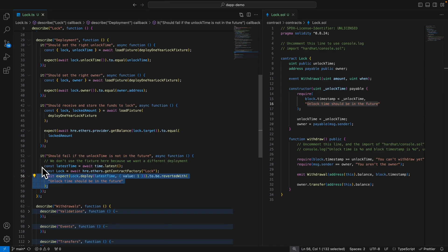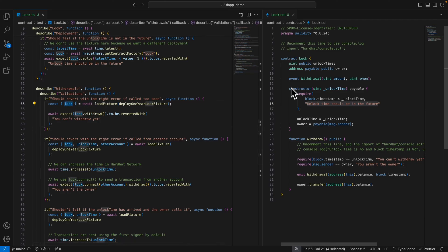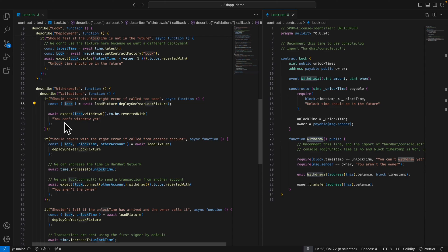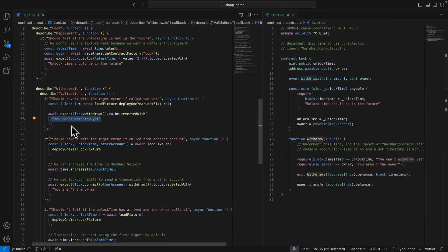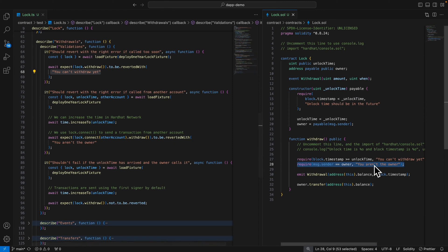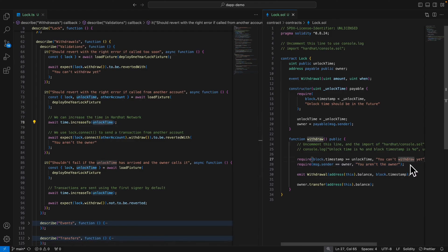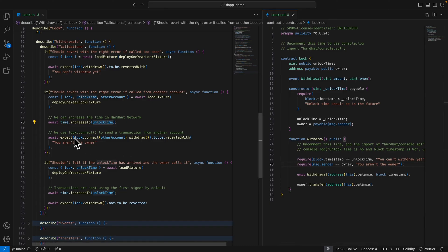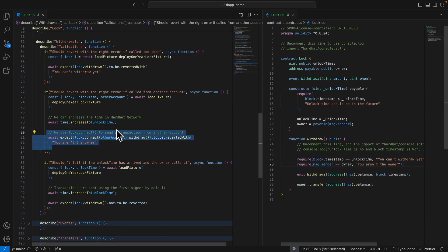Here's another example — we test reverting with the right error if called too soon. We get our lock contract and call the withdrawal function. Since the time is one year from creation, we'll get the error 'you can't withdraw yet', and we check for that exact error message. We also test with revertedWith to check another error: we get the lock, increase the time in HardHat network to bypass the first check, then call lock.connect with the other account and try to withdraw — since the owner doesn't match, we get 'you aren't the owner'.